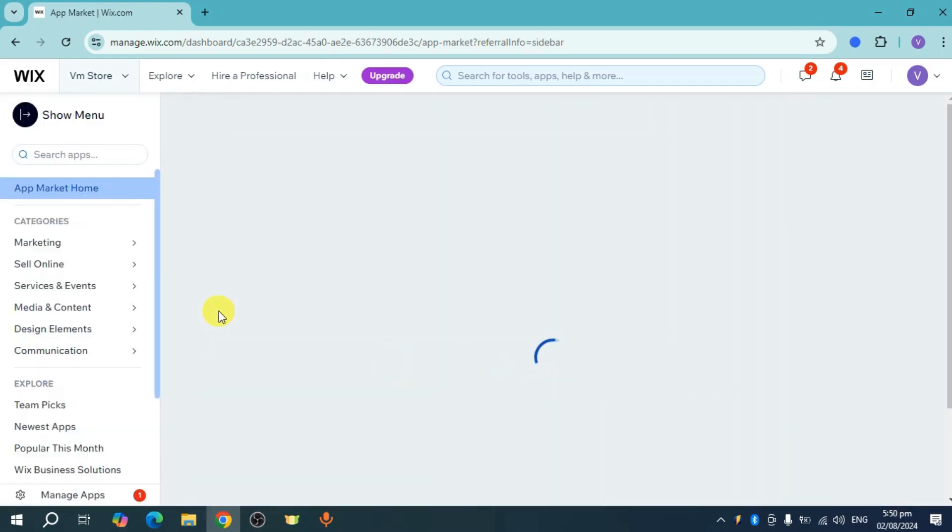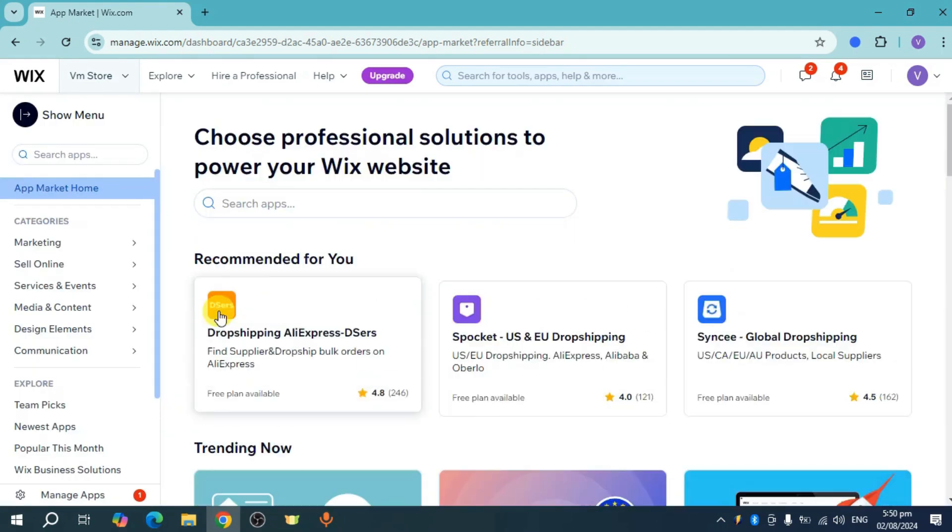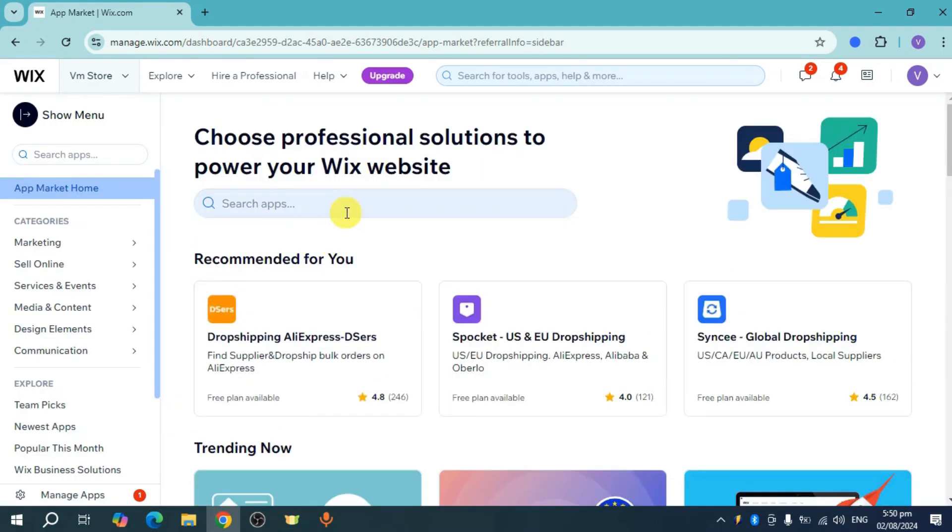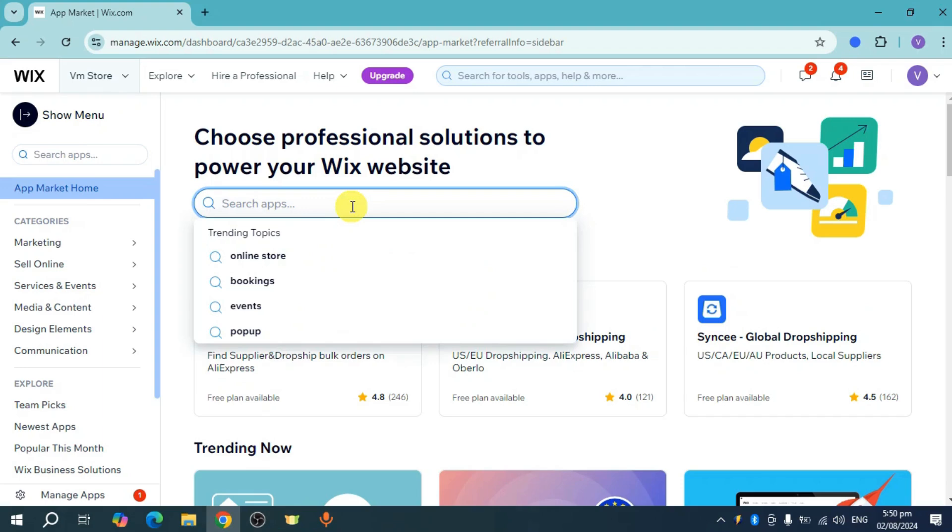Once you have done that, you should be able to see your app market. From there, just click on search apps.